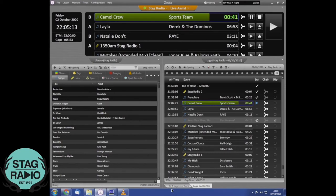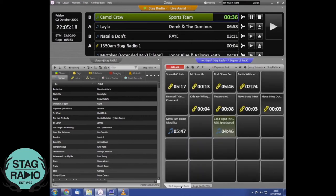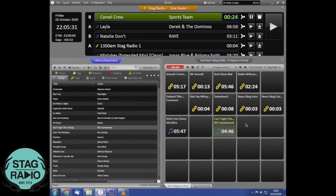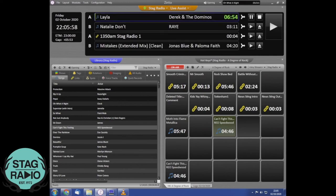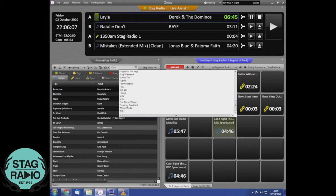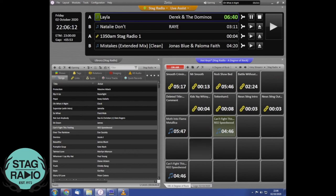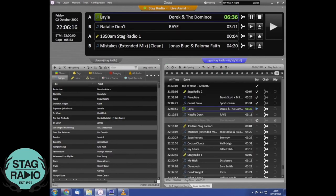There's also a hotkeys tab at the bottom — switching from logs to hotkeys displays a grid of rectangles. You can drag any audio — songs, links, anything — onto a hotkey. Whenever you click a hotkey it plays that audio on the Zeta hotkeys channel, which is separate from the main music channel. This is great for things like sound effects you might want to play multiple times. You can also save your own custom hotkey show files.